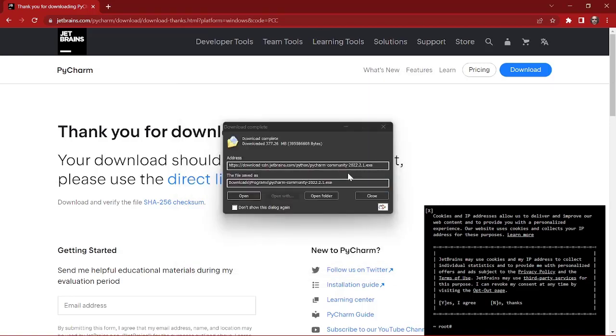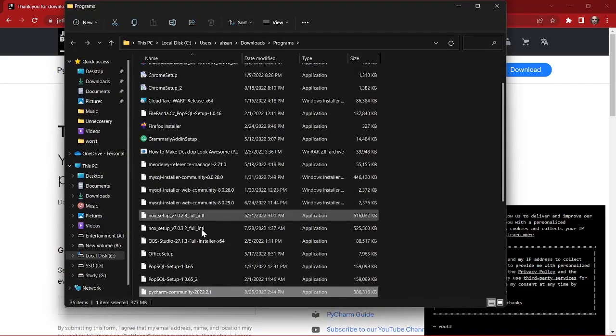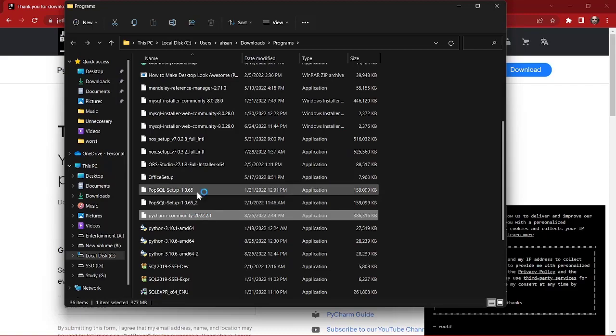Okay, I have successfully completed the downloading part. Now I'm going to open the folder and I'm going to open PyCharm to install. Over here, as you can see, I'm going to double-click it.